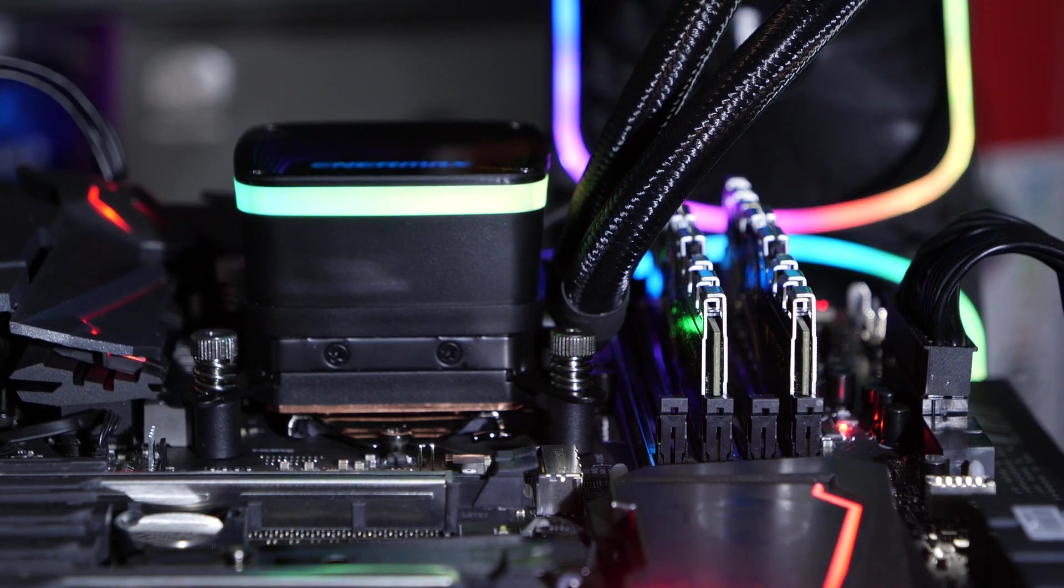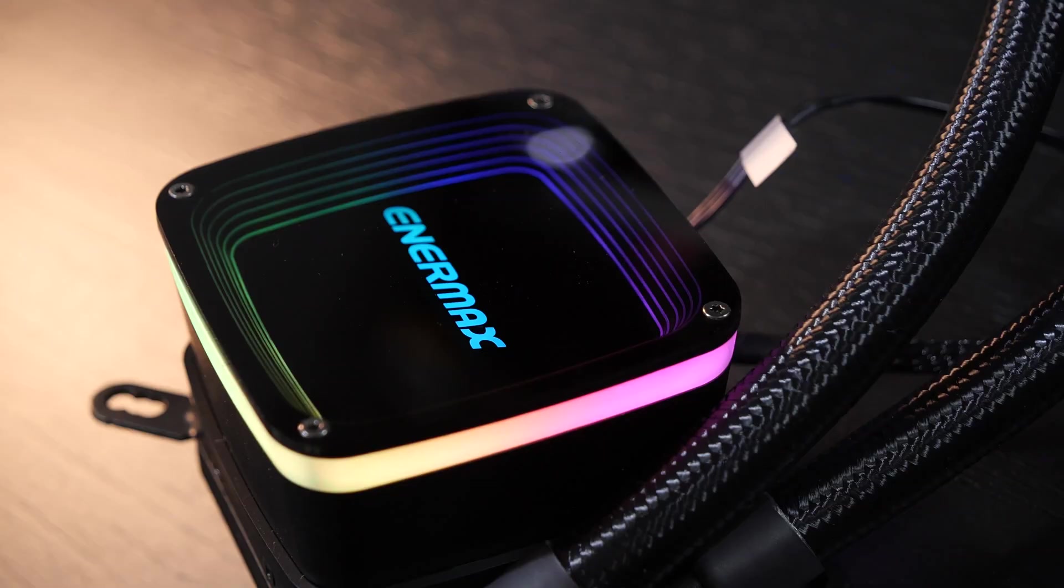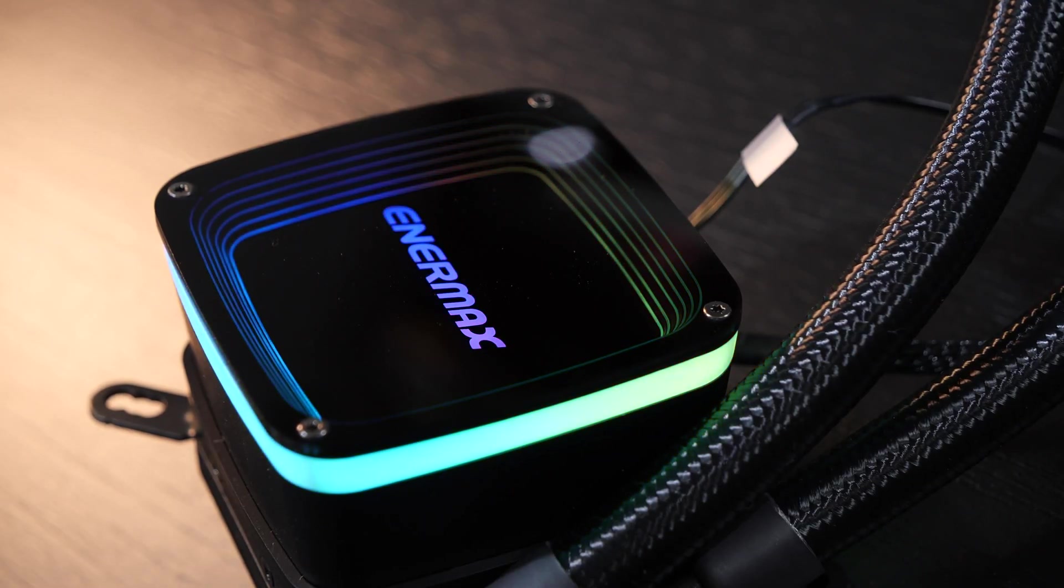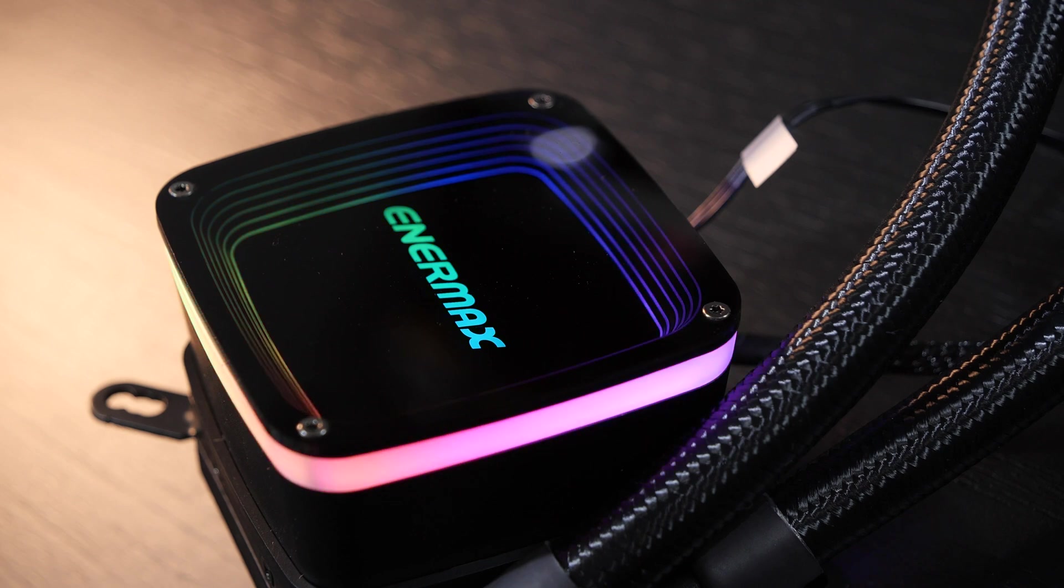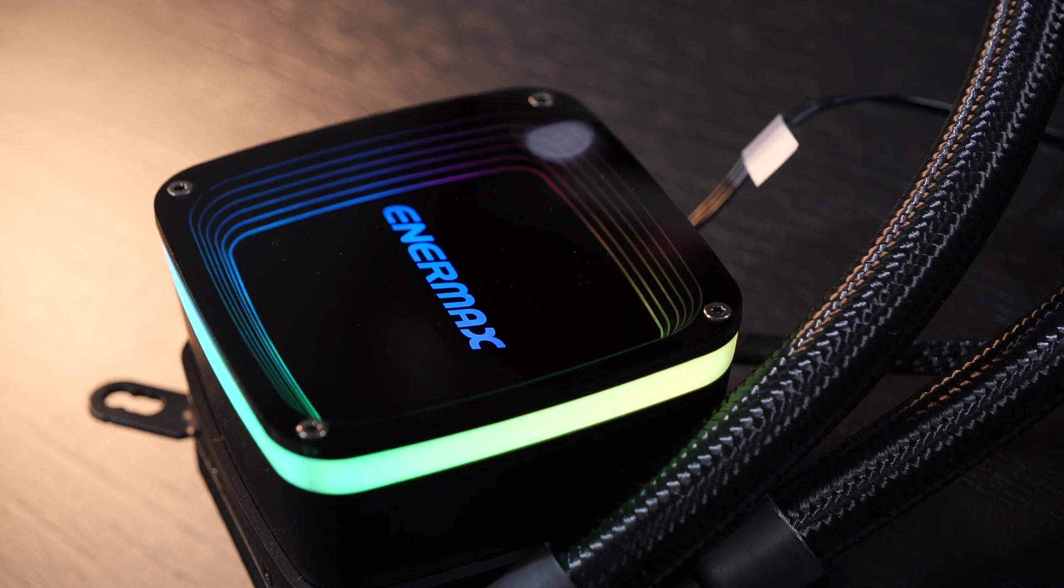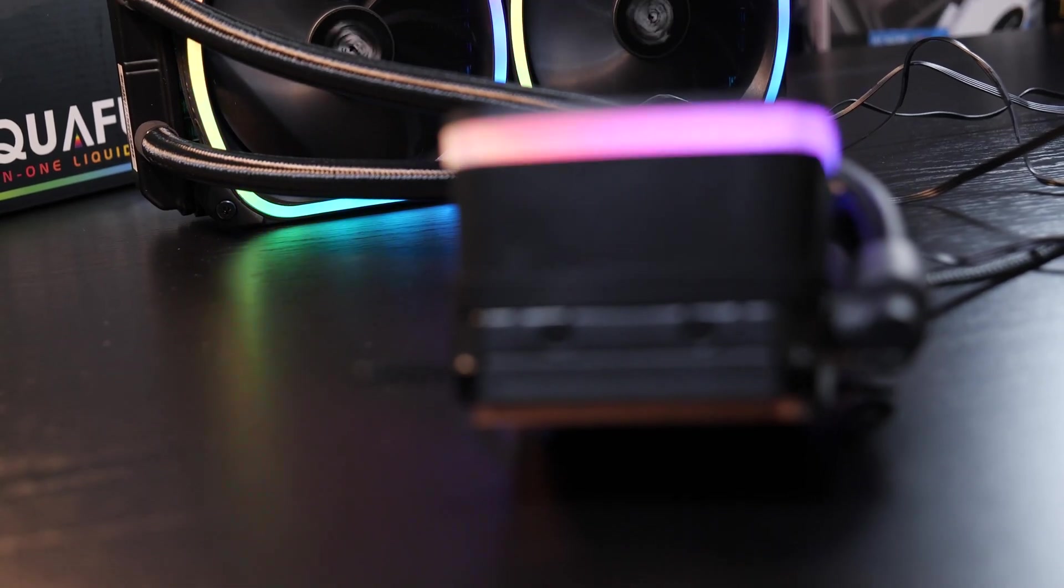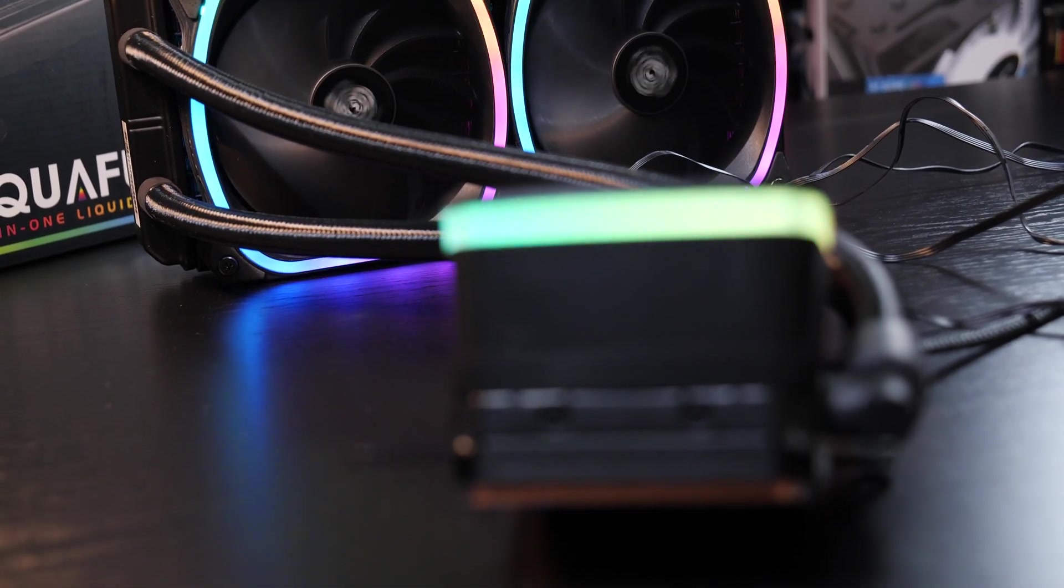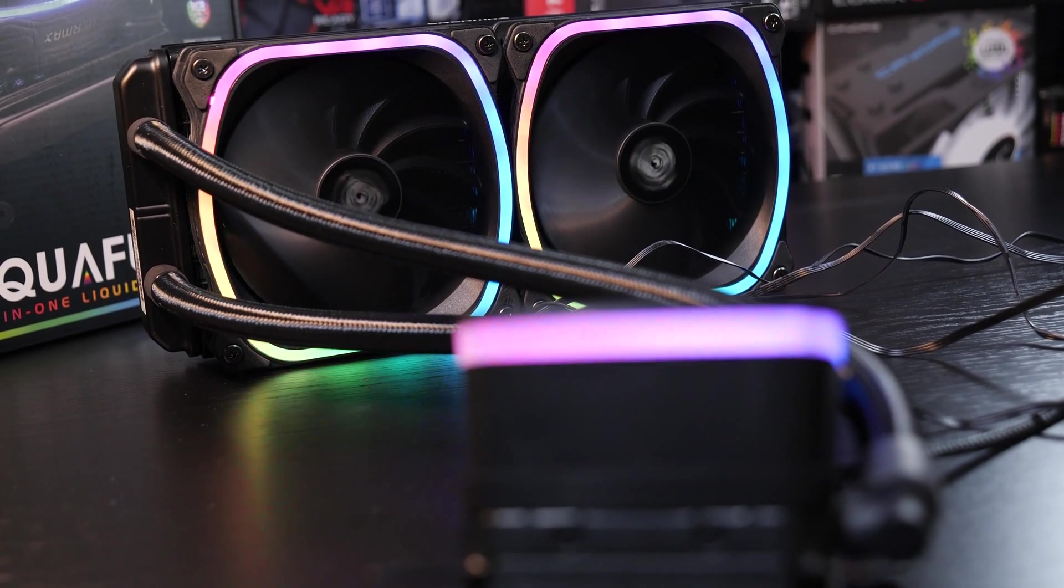Nevertheless, the results speak for themselves. The Aqua Fusion 240 not only has fancy eye-catchy lighting to offer, but definitely also performance. It can easily keep up with more expensive AIO coolers.